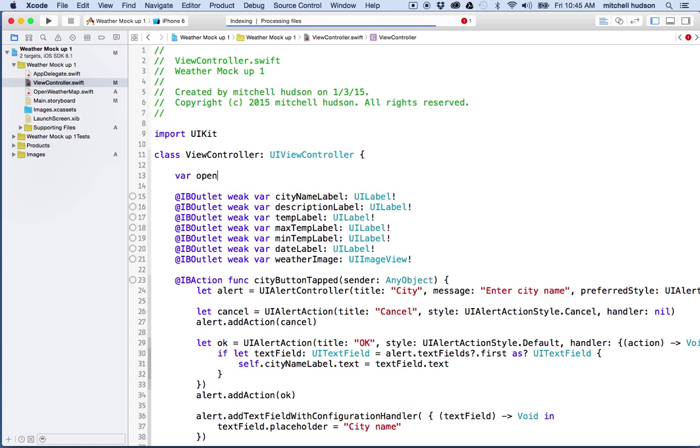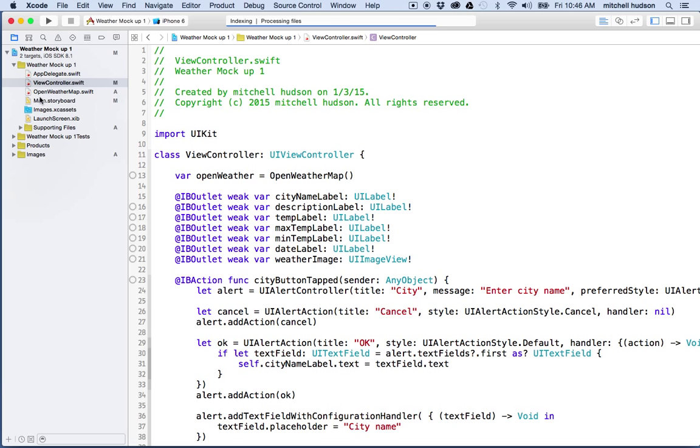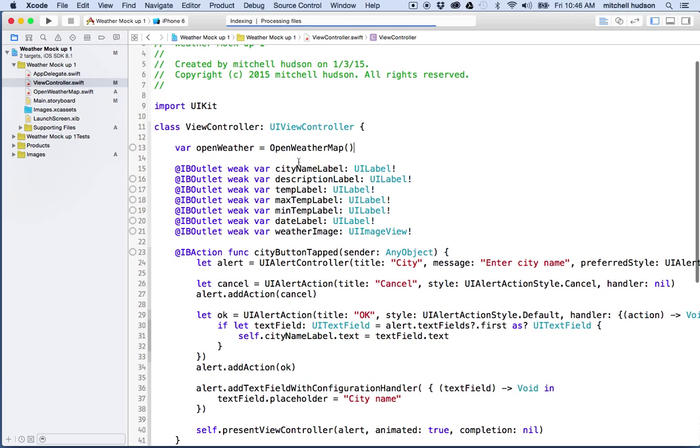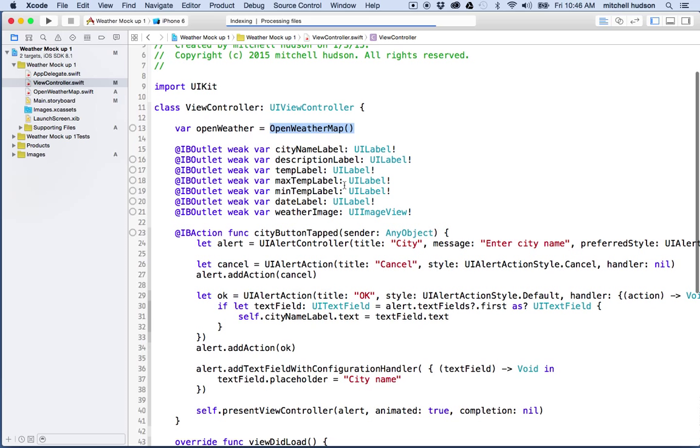So I'll switch back to the view controller and at the top here I'm going to create a var and I'll call it open weather and I'll set it equal to an open weather map instance there. I don't know why it wasn't code hinting that for me, but that should be the name open weather map. Let me check my case there. Yeah, I think that looks okay. So anyway, here I've made a new instance of this class. So in Swift, when you make a new instance of a class, you pretty much just say the class name and follow it with the parentheses.